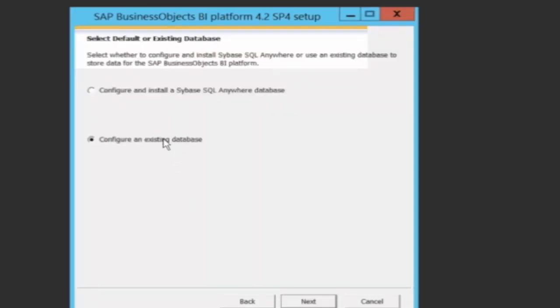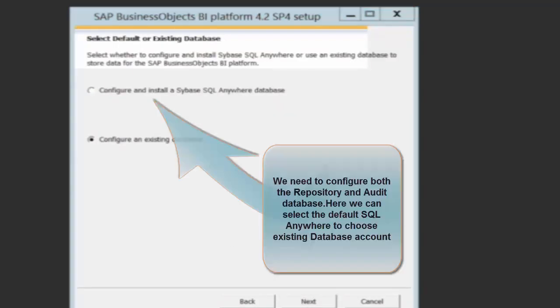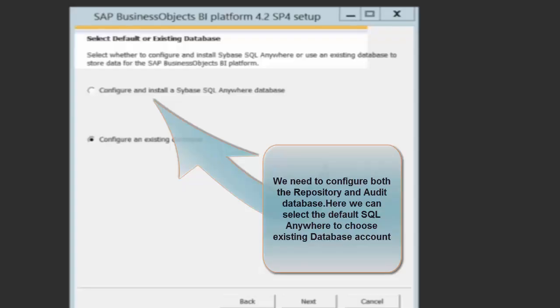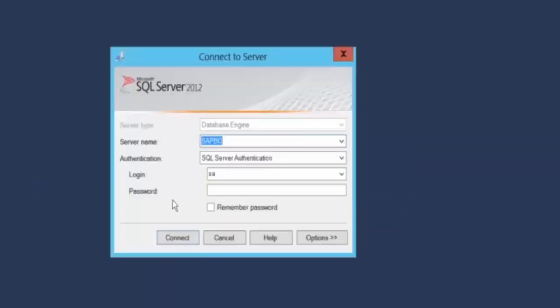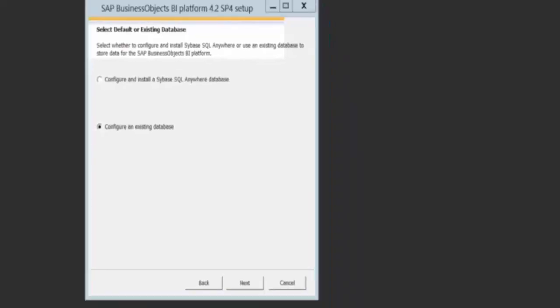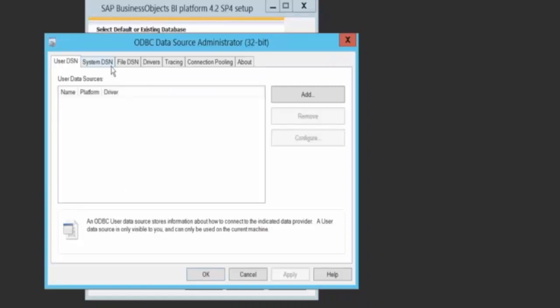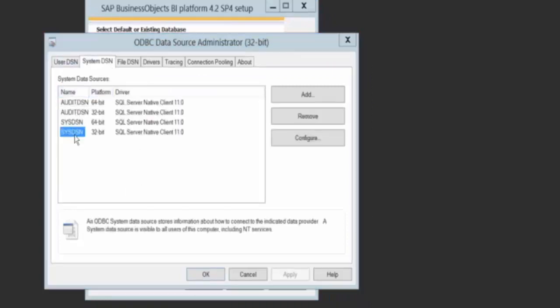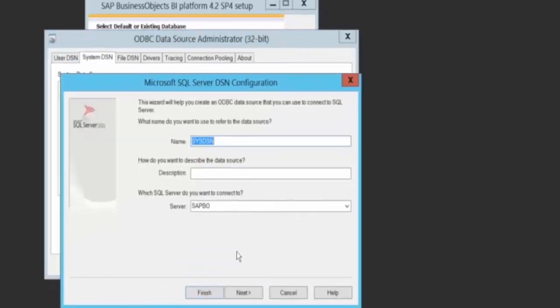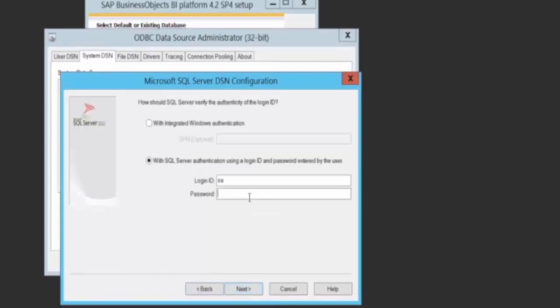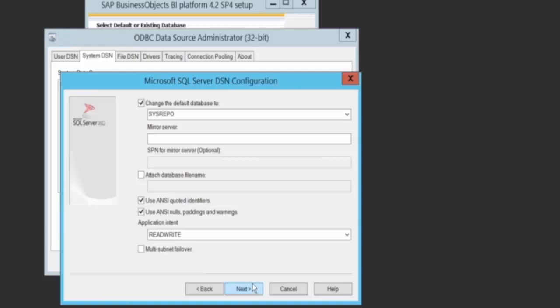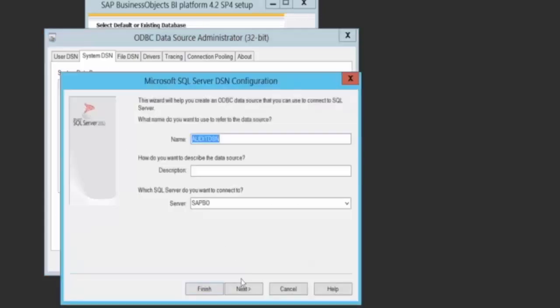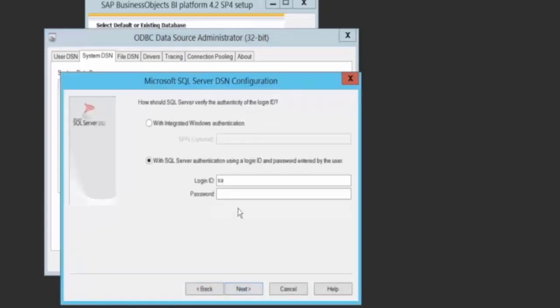I need to configure my database. I can either take a SQL server anywhere database provided by default or I could go back there. As you have seen, I have now started my SQL server. Here I'm actually going to configure both my system DSN as well as my audit repository DSN. I have created two DSNs, each of them pointing to a system repository as well as to my audit database.